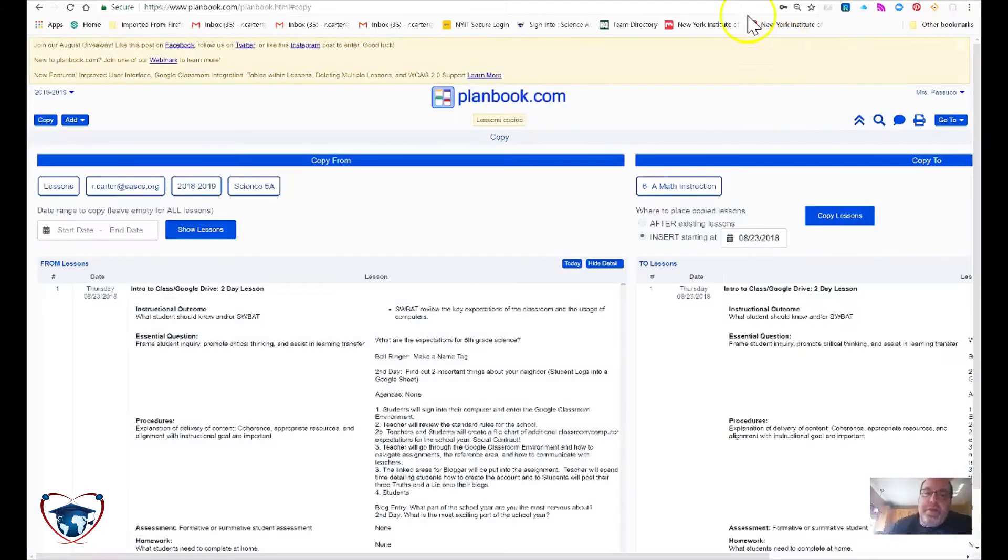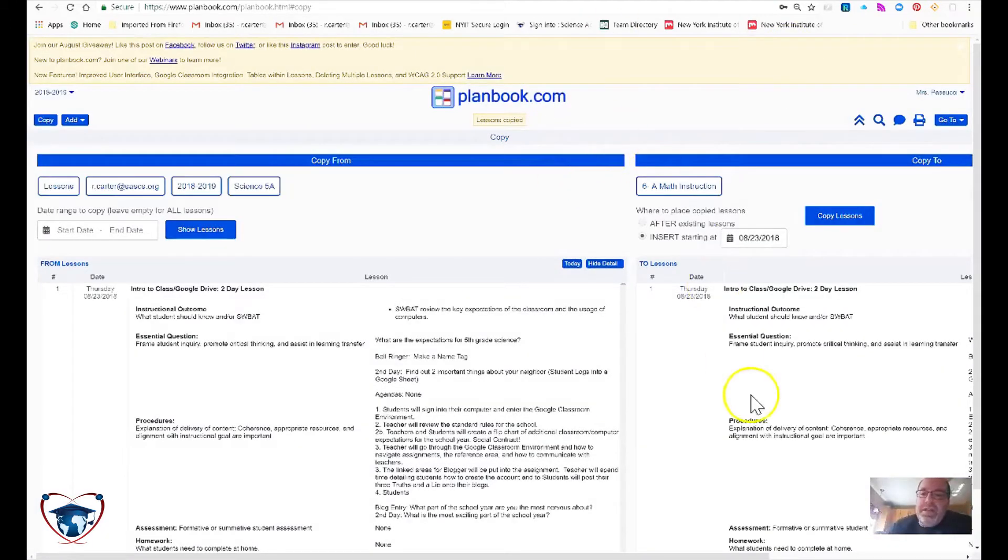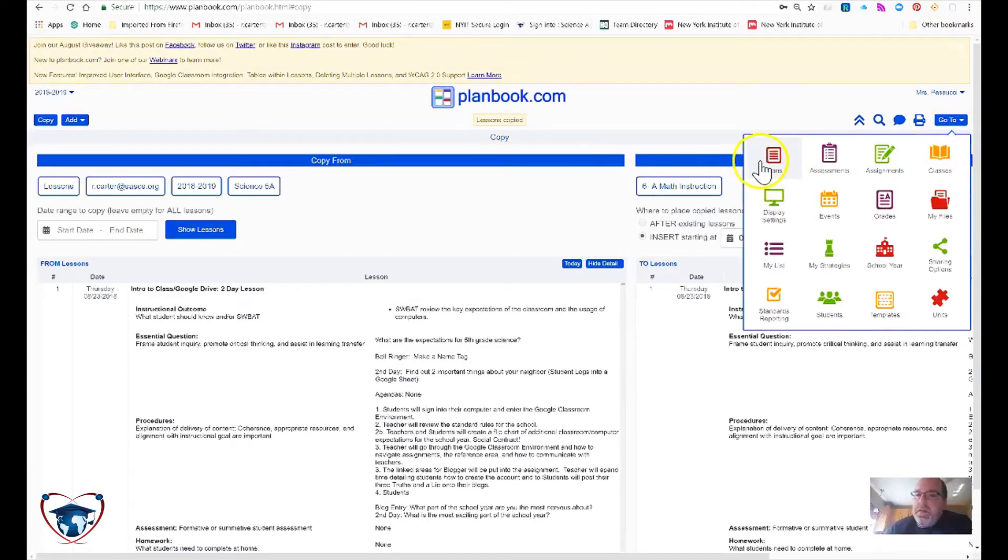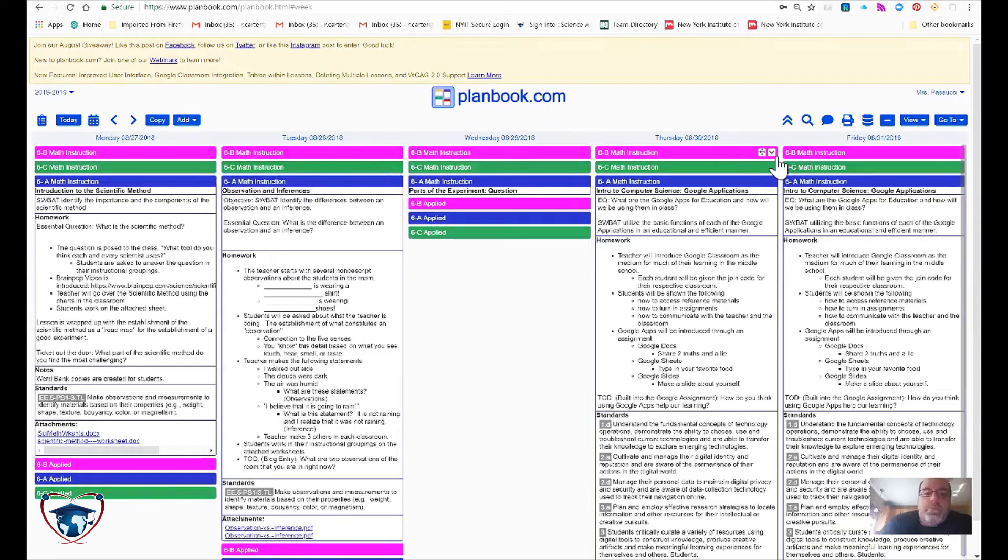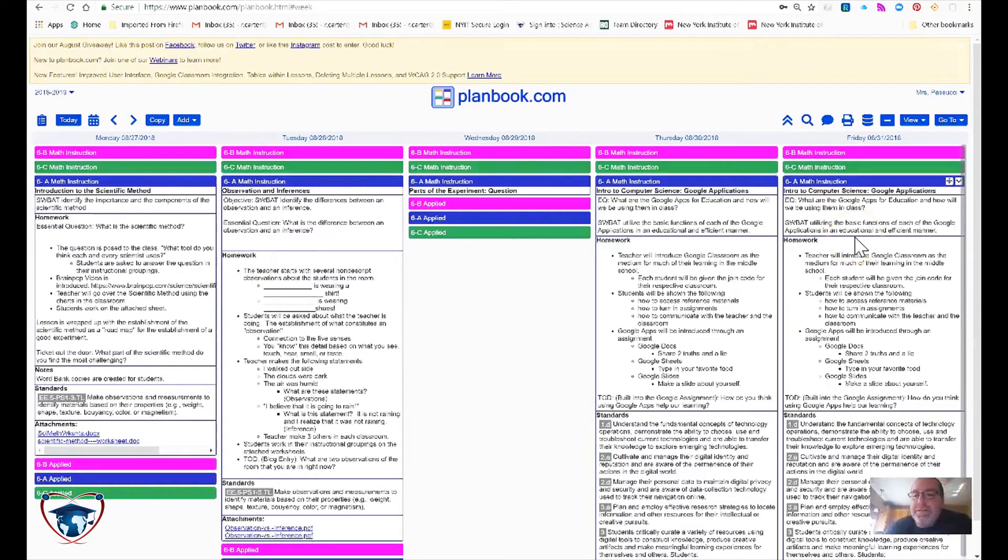As you see up here, you're seeing lessons copied, they're there. Let's go to plans, plans, now you see, brand new lesson plans. Thank you, hope this was helpful.